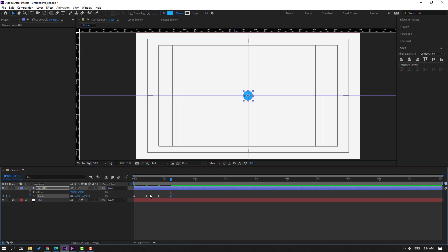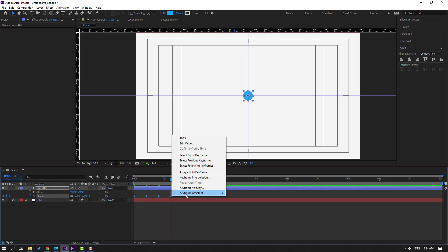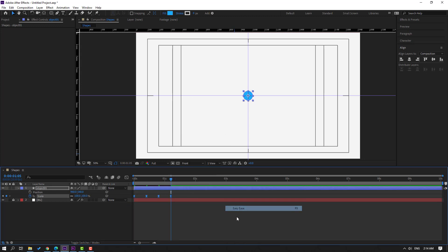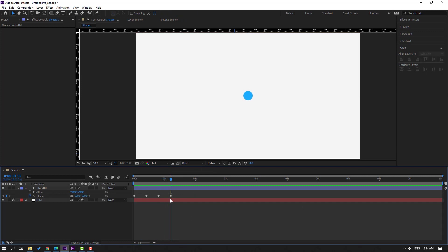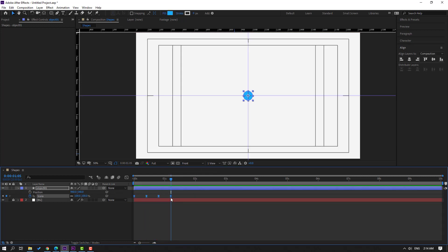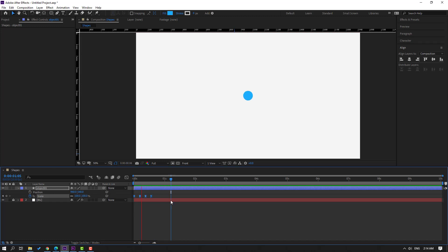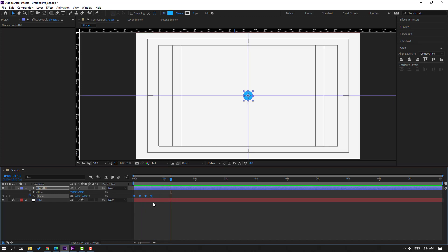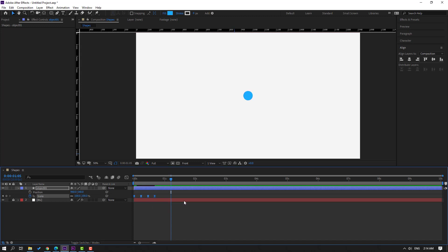These are the bounce keyframes for the bounce effect. Select these keyframes and make Easy Ease. Hold Alt and move the handles to the left, then hold Alt and move to the right a little bit for a nice bounce.